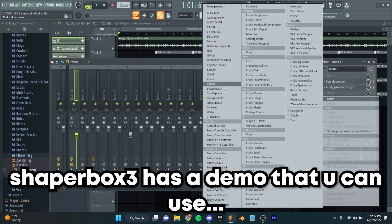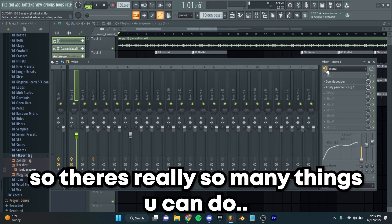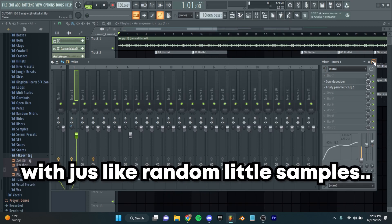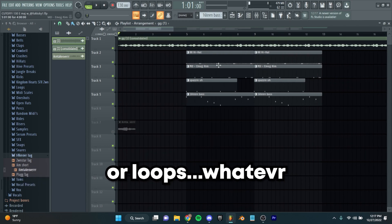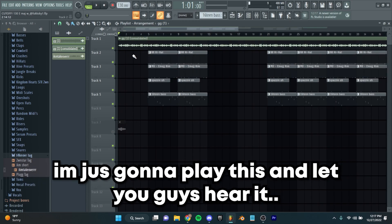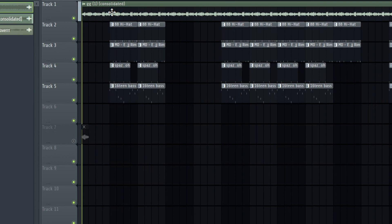Schaeferbox 3 has a demo that you can use. There are really so many things you can do with just random little samples that you find or loops. I'm just going to play this and let you guys hear it.